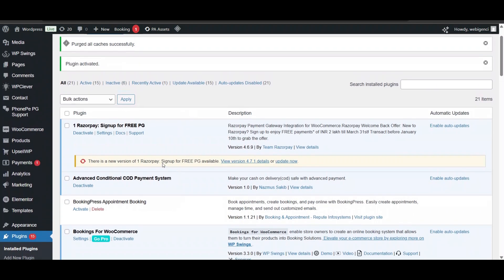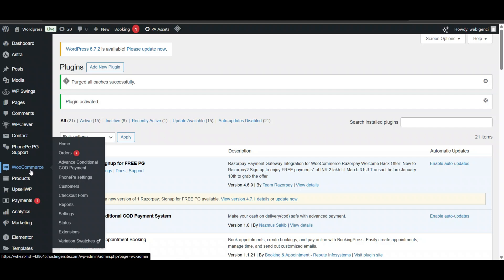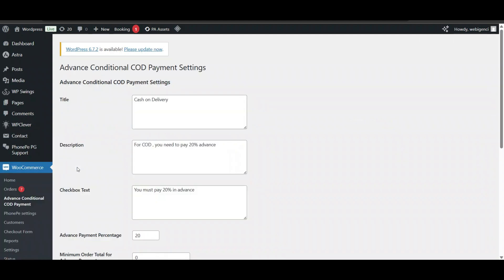The plugin is installed and activated. Now we'll set it up. Go to WooCommerce, and here you can see the option for Advanced Conditional Cash on Delivery.